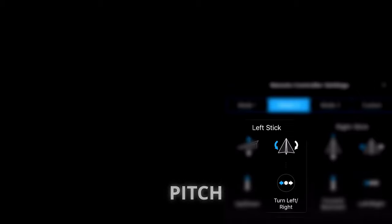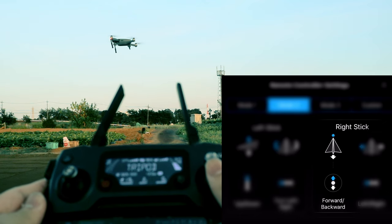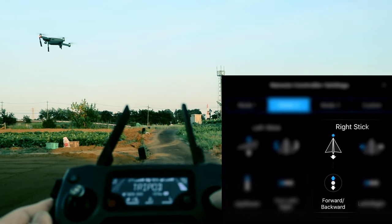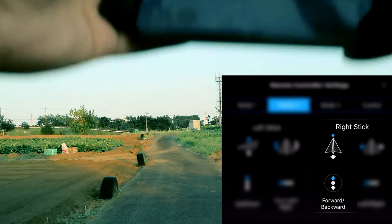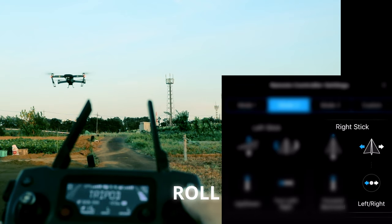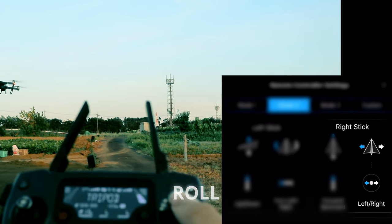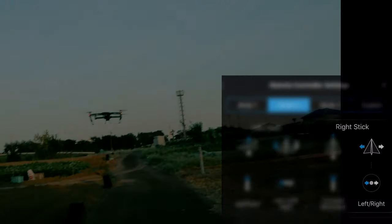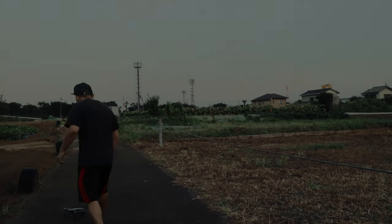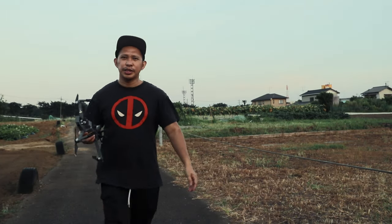On the right joystick, the upward and downward motion I set to pitch. We can see it's moving forward when I move the joystick upward and going backward when I move the right joystick downward. The left and right motion is my roll — so if I move my joystick to the right it moves to the right, and left to the left.